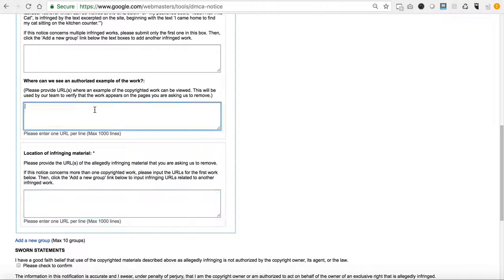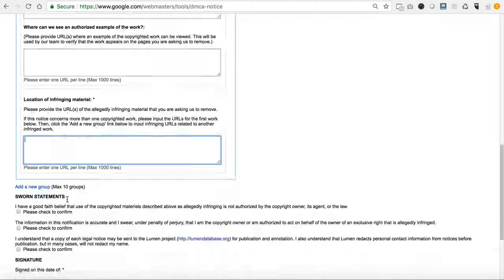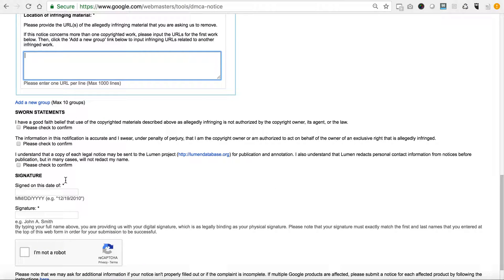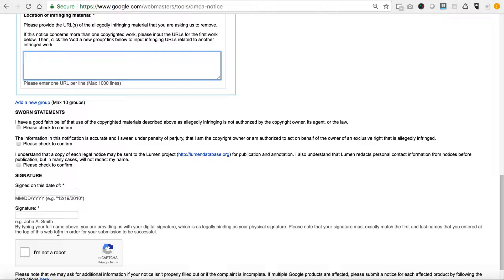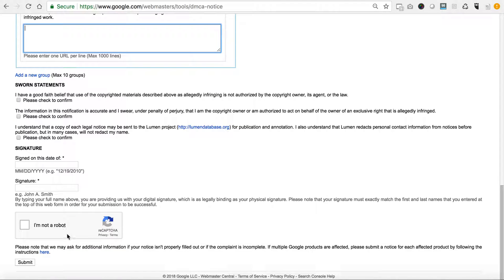Other than that, you need to select all these boxes to confirm that you are applying or adhering to each of these sworn statements, put in a date, sign your name signature, click the I'm not a robot, and then hit submit.